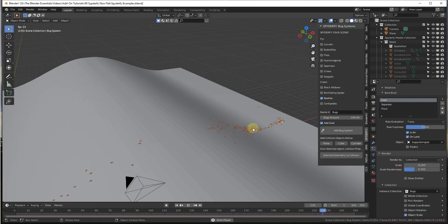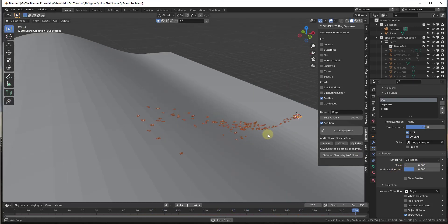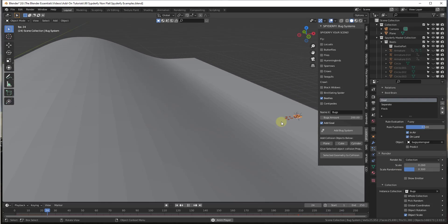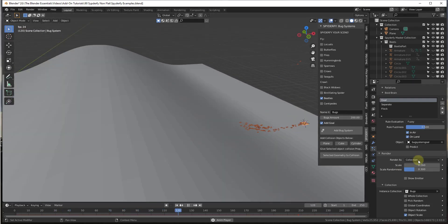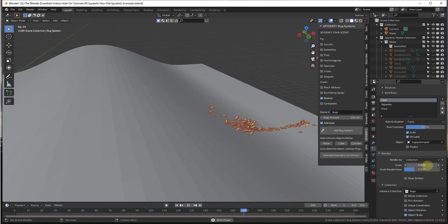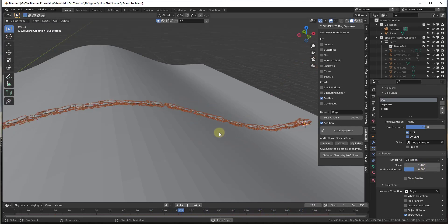Notice how if I was to make the scale smaller, they start acting even weirder. So if I bring those down to like 0.3, notice how they kind of shoot off into the distance like this. So all this means is you just need to be aware that the scale of your bugs is going to affect the way that they act.